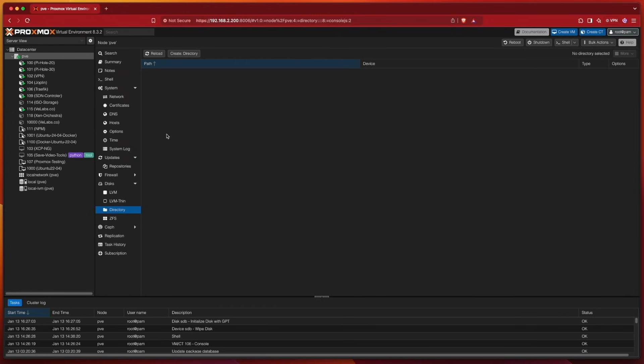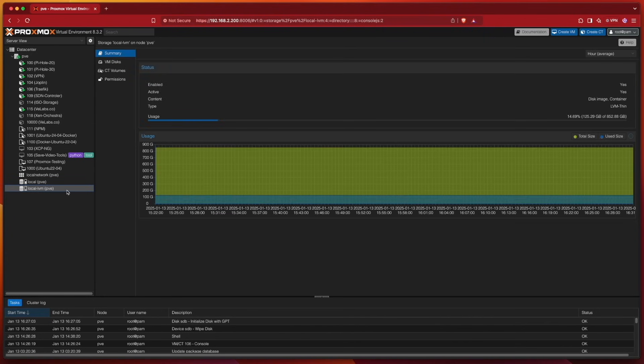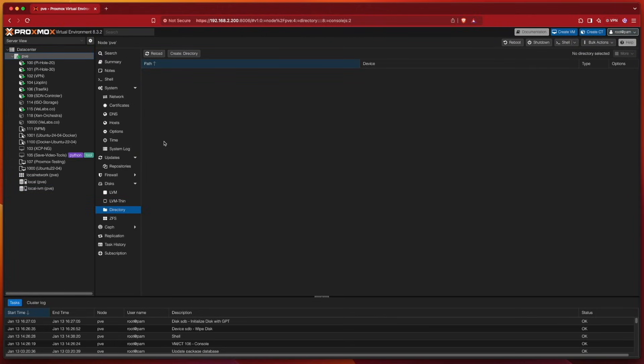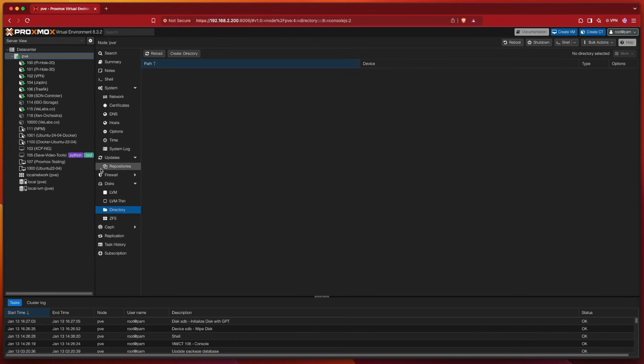Later, you'll see that unlike our LVM drive here, which doesn't have anything assigned to it and can't have anything assigned to it by default, we can assign LVMs to store backups and ISO images if we're adding an external drive. As I said, because of my future goals, I'm going to choose Directory.